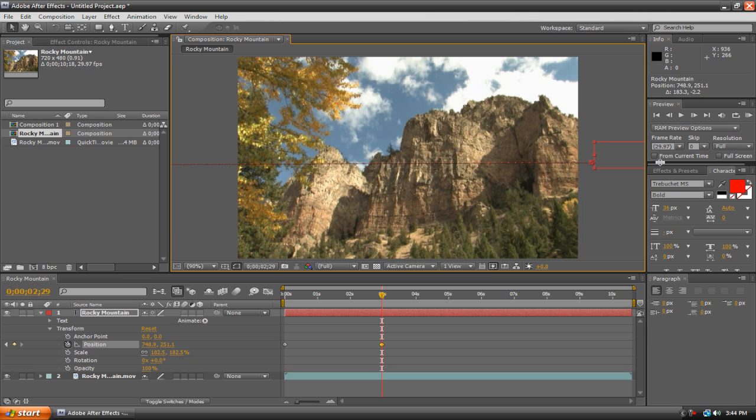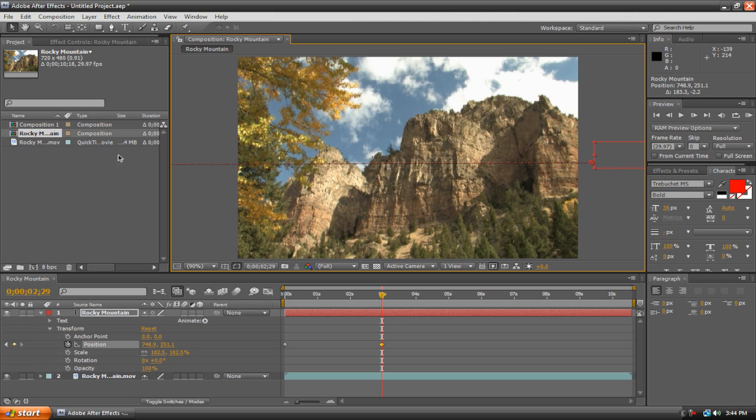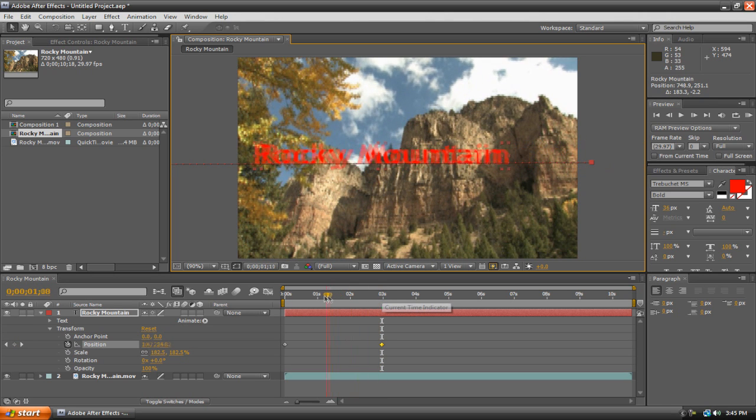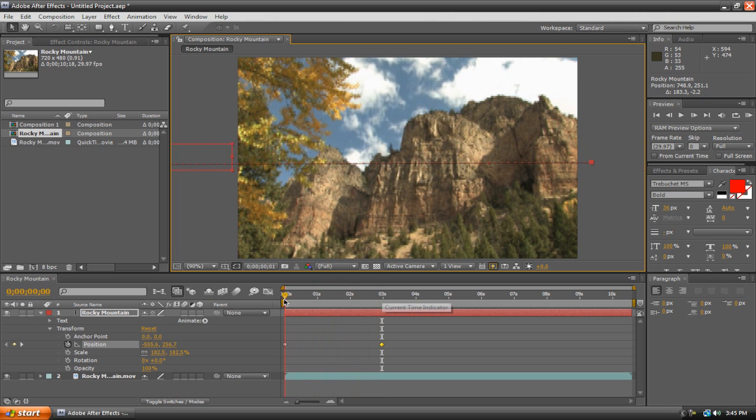Now we've created two keyframes here. And these two keyframes are basically saying from the time it takes between the zero-second mark and the three-second mark, move the text from here to here. So we take our playhead, move it to the zero mark, and you can see that the text moves.